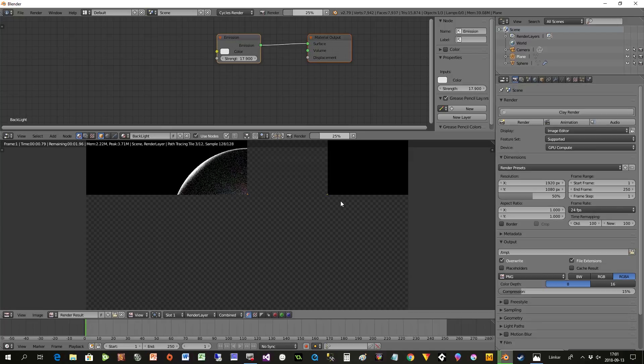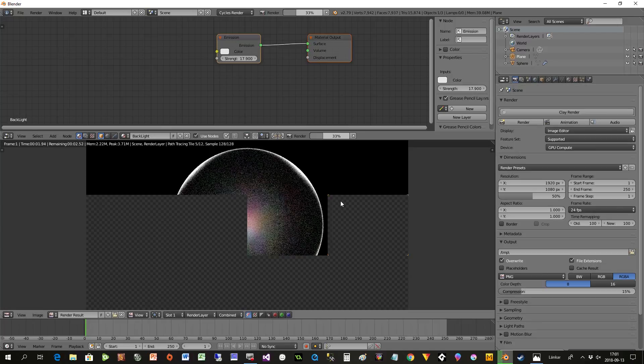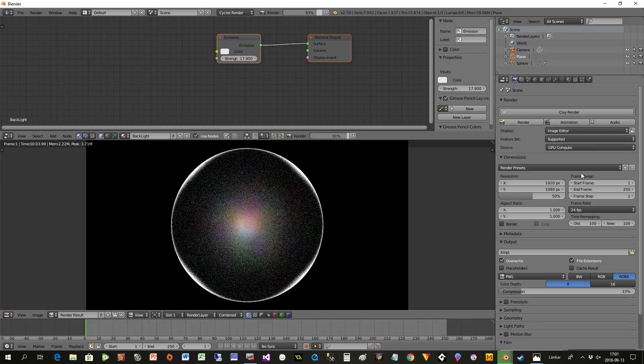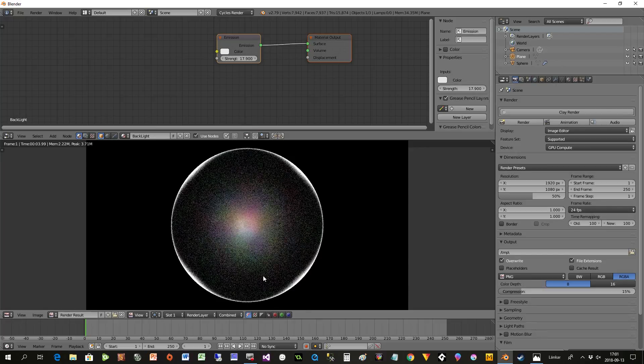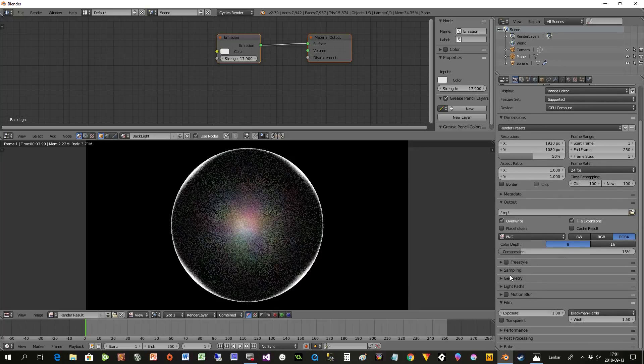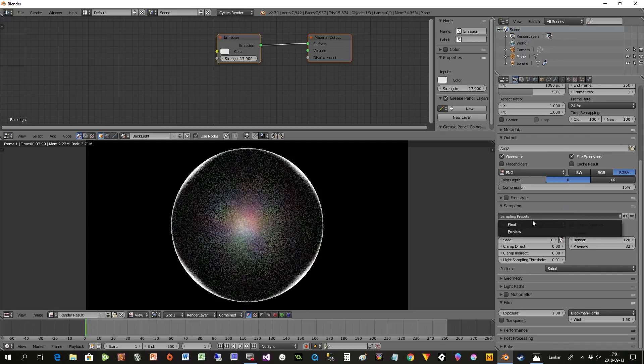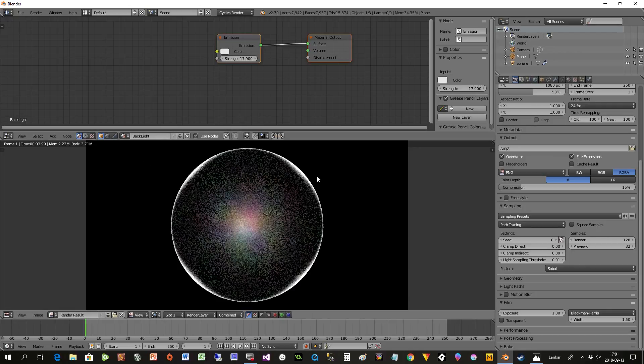When you do the render here, you're almost finished. I'm just pressing preview so it's not that nice. You can go into Sampling and select Final here or put in whatever numbers you want to get this much better. As I said, I'll just show you the technique behind it.